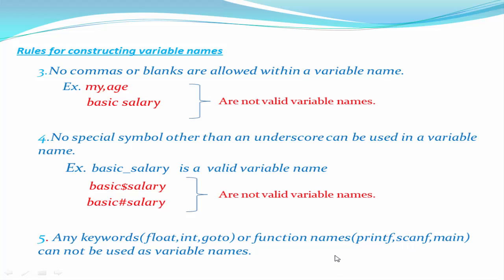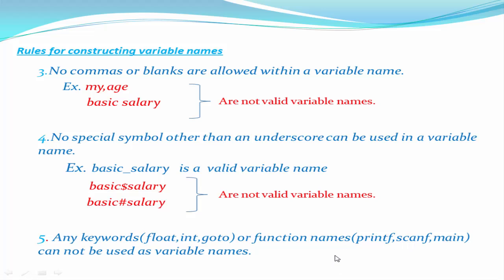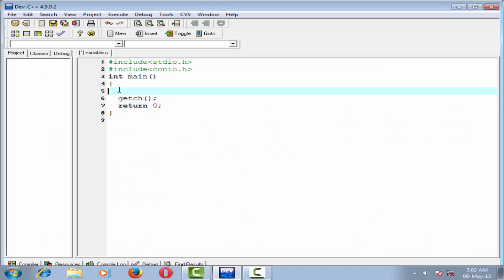Here we learn how to declare a variable. Before declaring a variable, you must decide which type of value you want to store. If you want to store an integer value, then you need to declare an integer variable. If you want to store a float value, then you need to declare a float type variable.